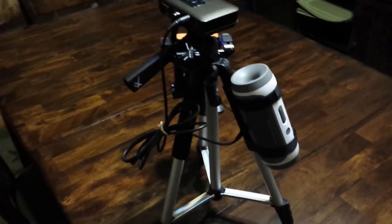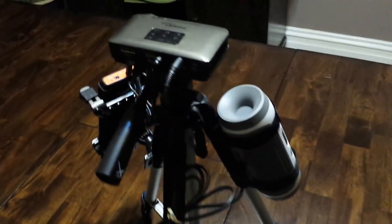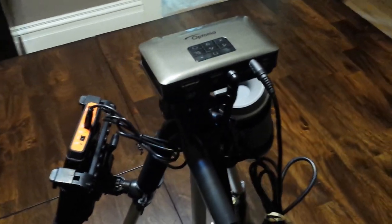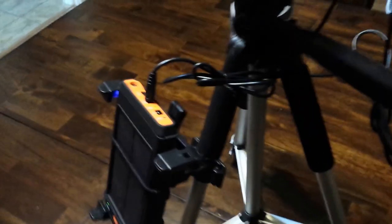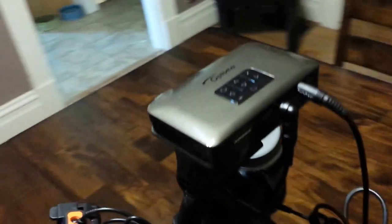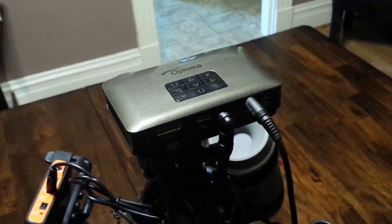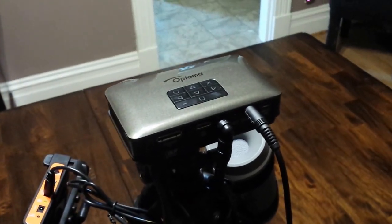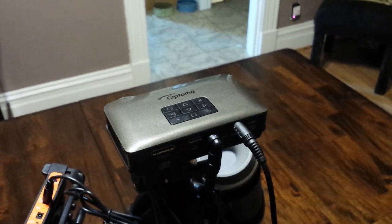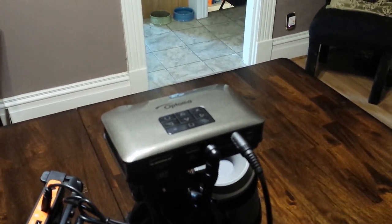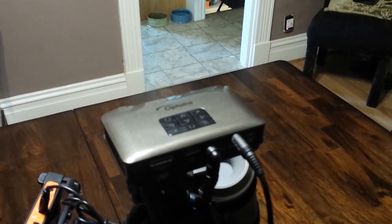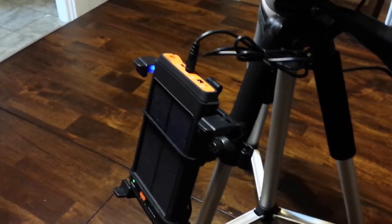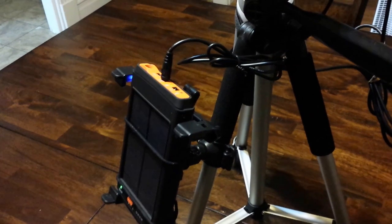The Pico pocket projector here is hooked up to this backup battery. The Pico has a 1400 milliamp battery inside of it, I believe, which isn't much. It's like 45 minutes I think at medium brightness and it's not very bright. This will allow you to pump 12 volts to it and it will think it's plugged in and run full brightness.